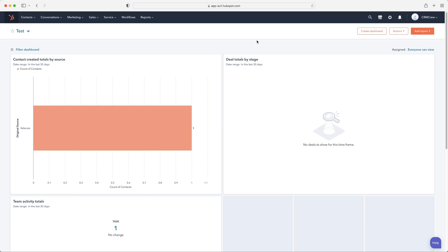So once you log into your HubSpot system, you are firstly going to be presented with the home screen. Now, if you've just signed up to HubSpot for the first time, your home screen may look slightly different. I've customised mine as you can clearly see here.